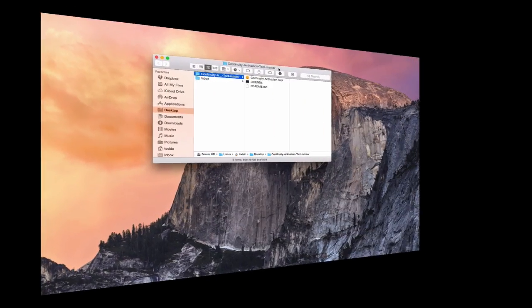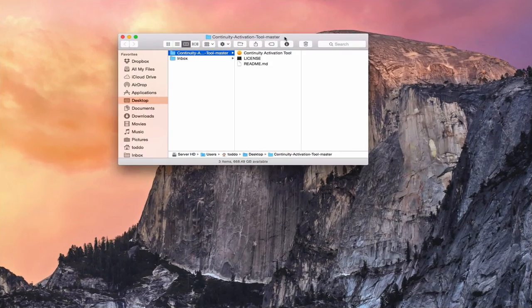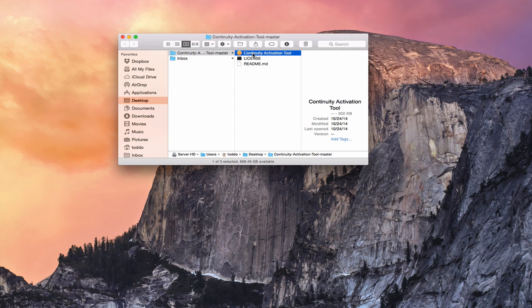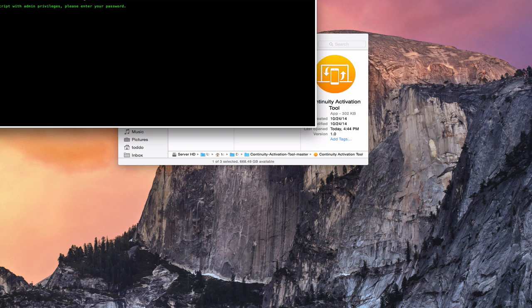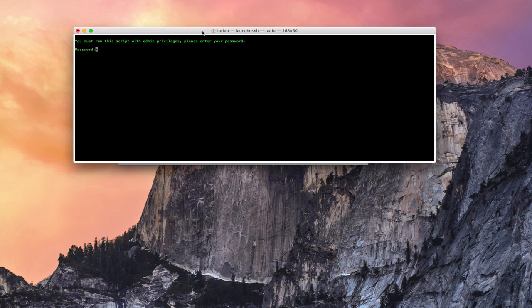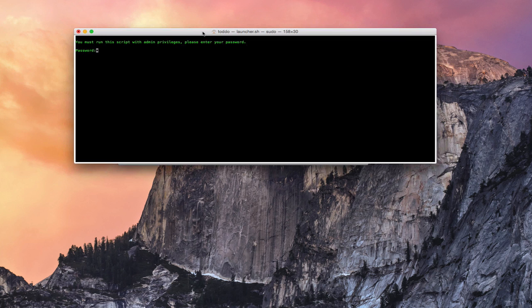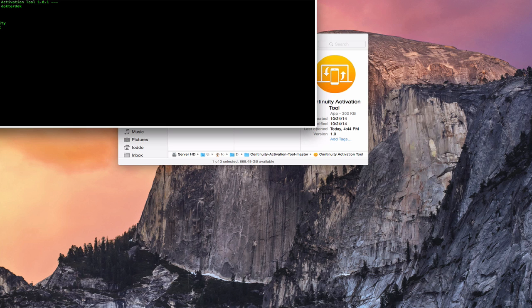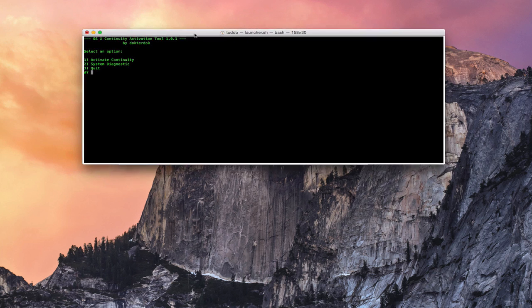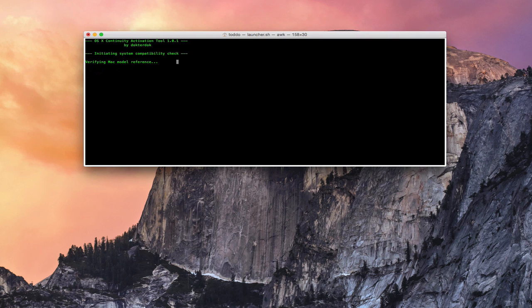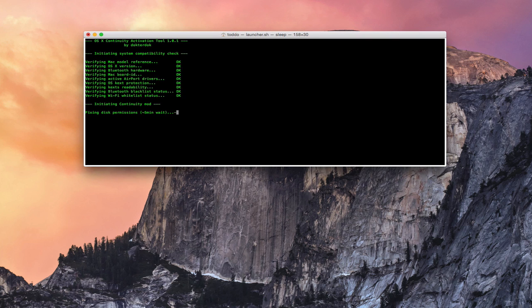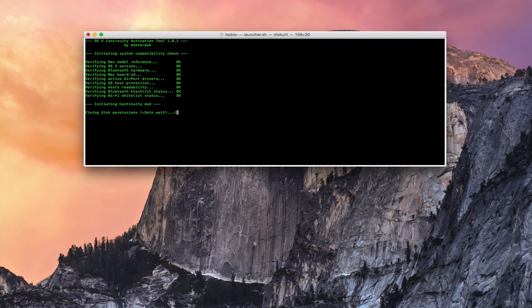Okay, here we are back after the reboot. So now all I need to do is go ahead and launch the tool again. Just like before, I need to authenticate. So let me do that. And what I've done is go ahead and hit enter. And so now I'm going to go ahead and activate continuity again. And hit enter. So now it's doing the check. Everything is okay. So now you can see that it's initiating continuity. It's basically going to fix disk permissions. It's going to check that out first.